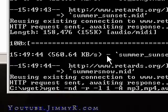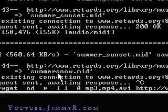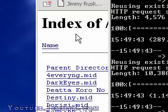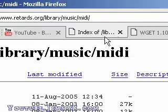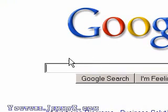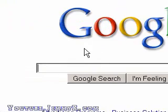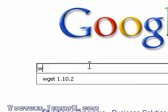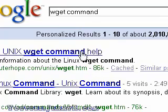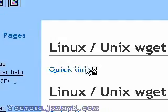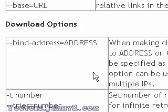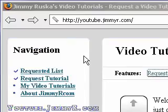It might seem kind of confusing with all these command line options, but don't worry. If you go to Google and search wget command line help, it gives you a whole bunch of options and explains each one.